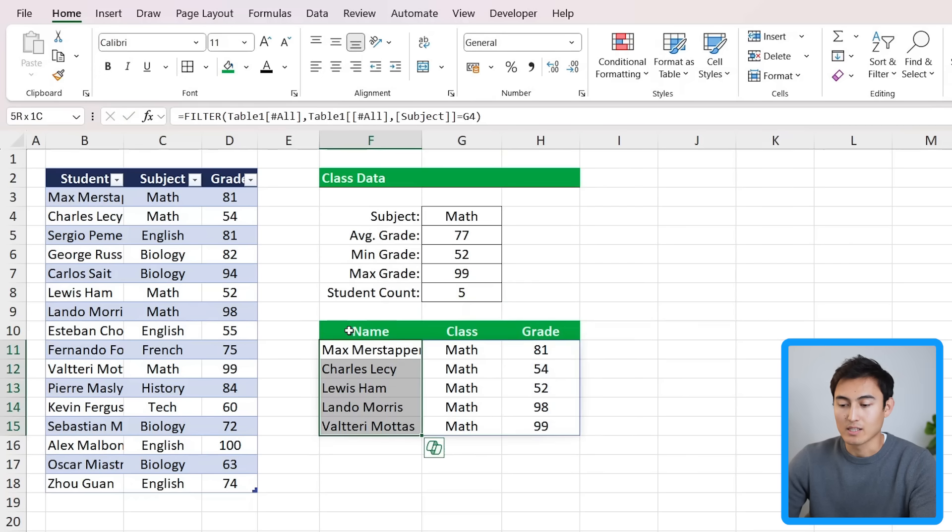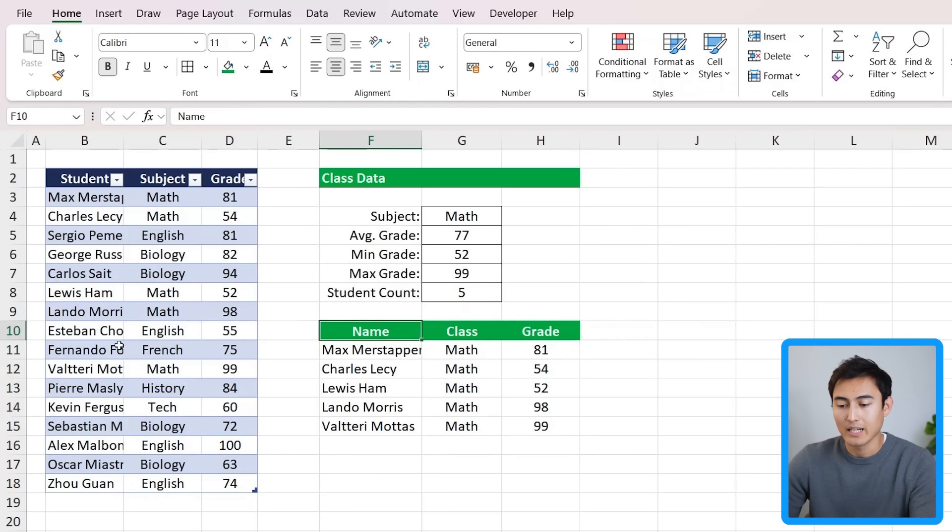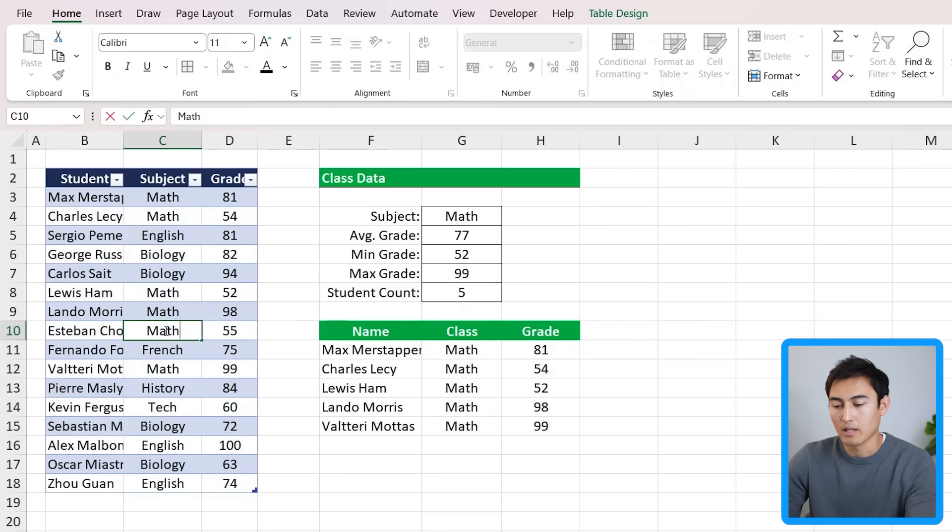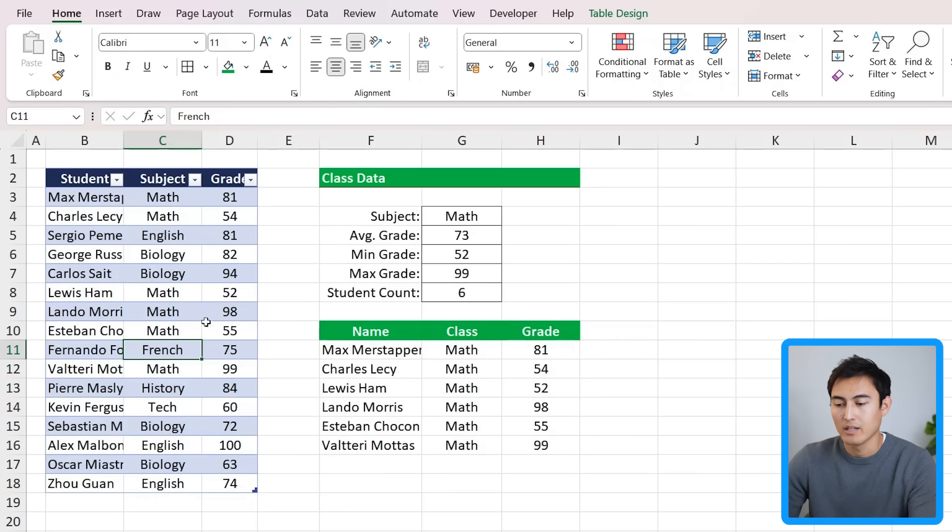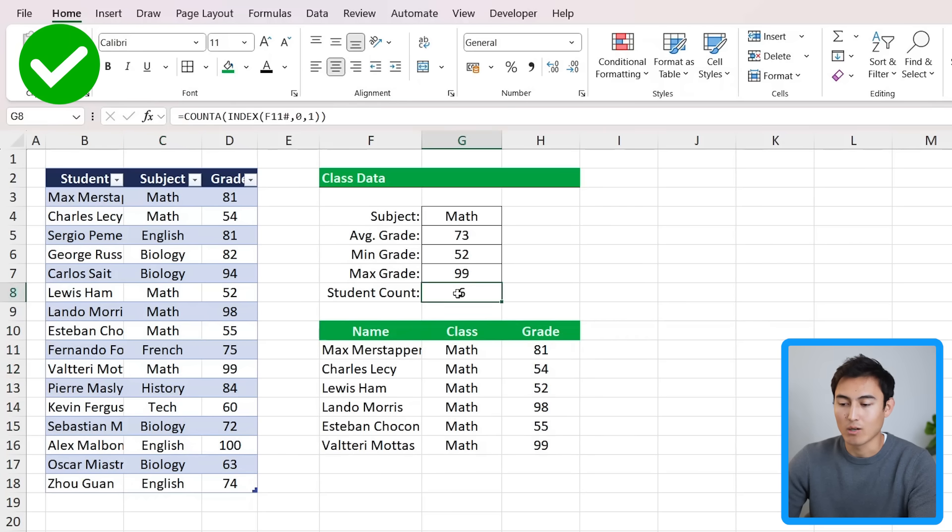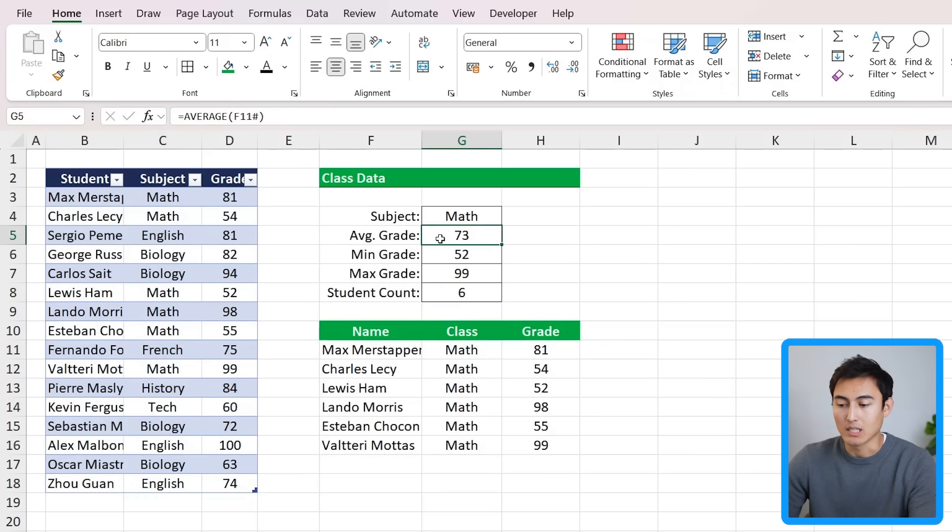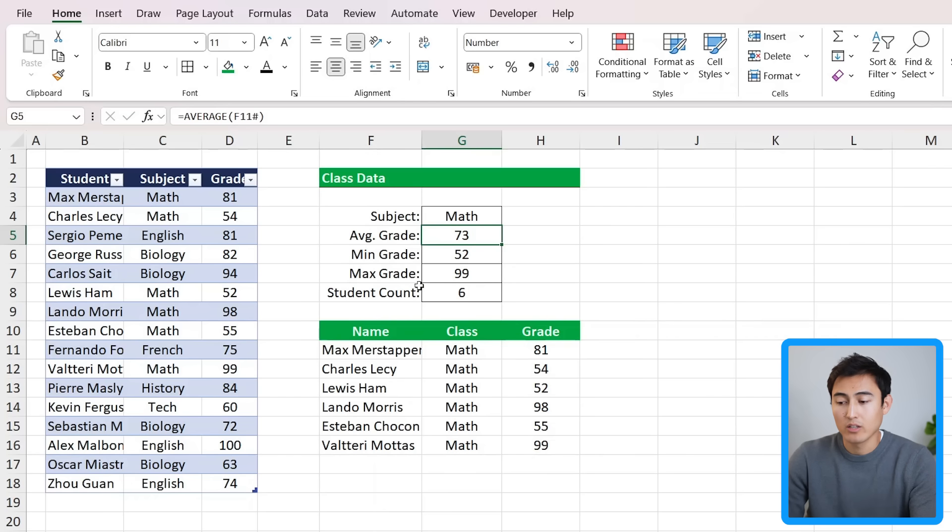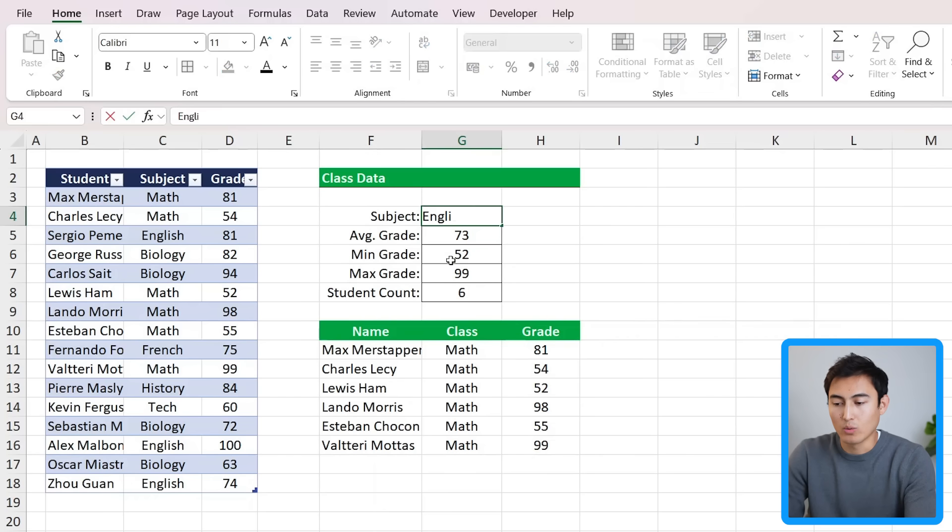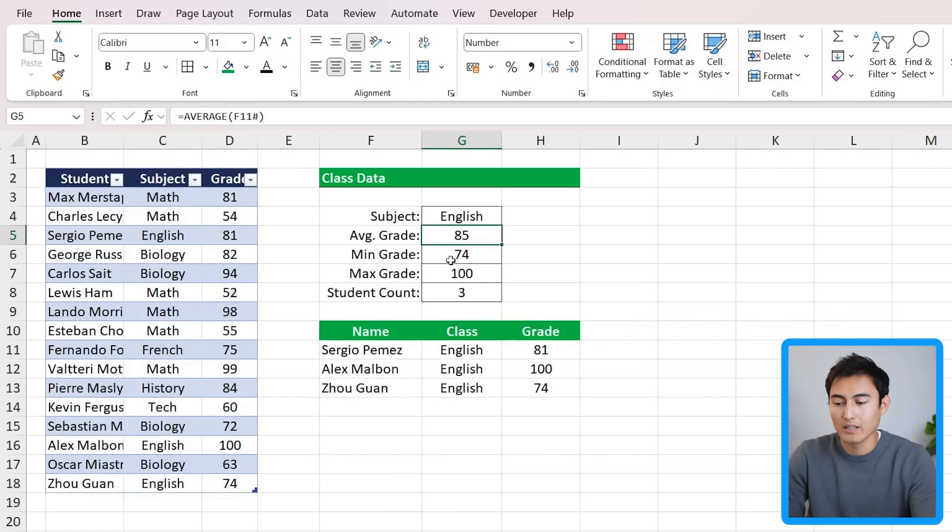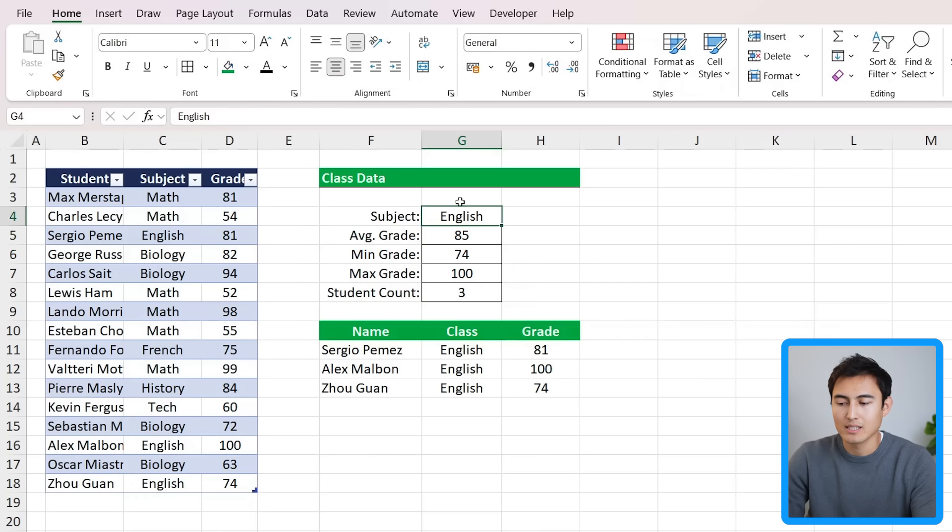That said, it's still dynamic. So if I change another subject to math over here, you'll notice that the student count is now upgrading. We could have done the same thing with the average grade, the min, and the max if we had numerical values in some other columns too. That's looking good. We can even change the subject to English, and you'll notice how all of the data changes.